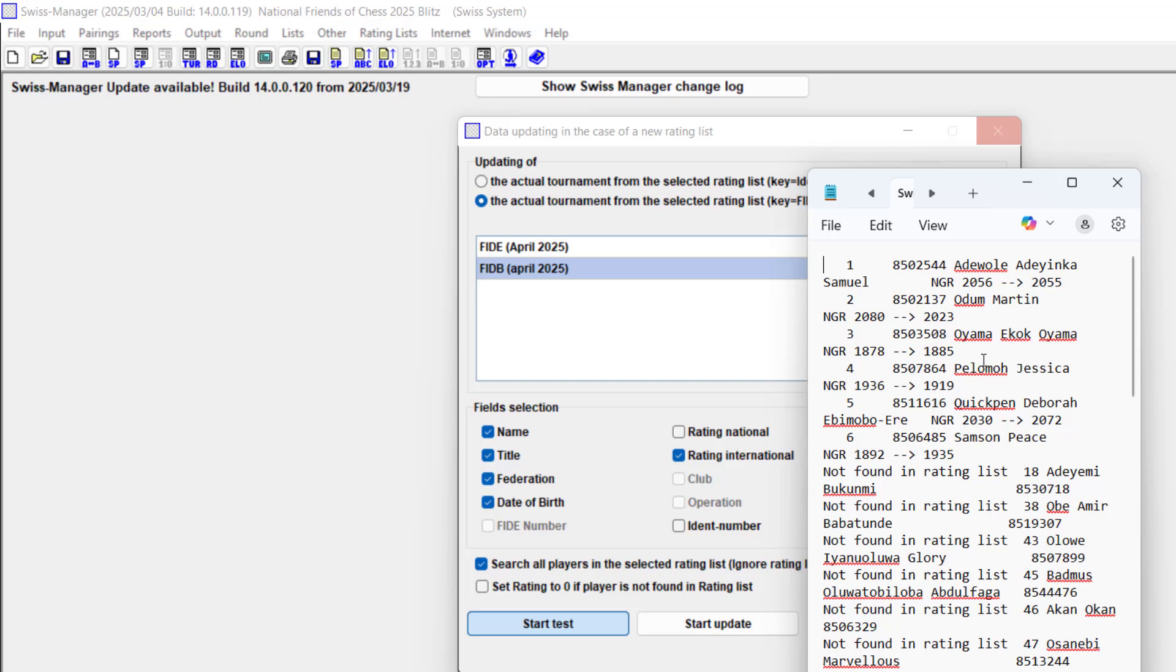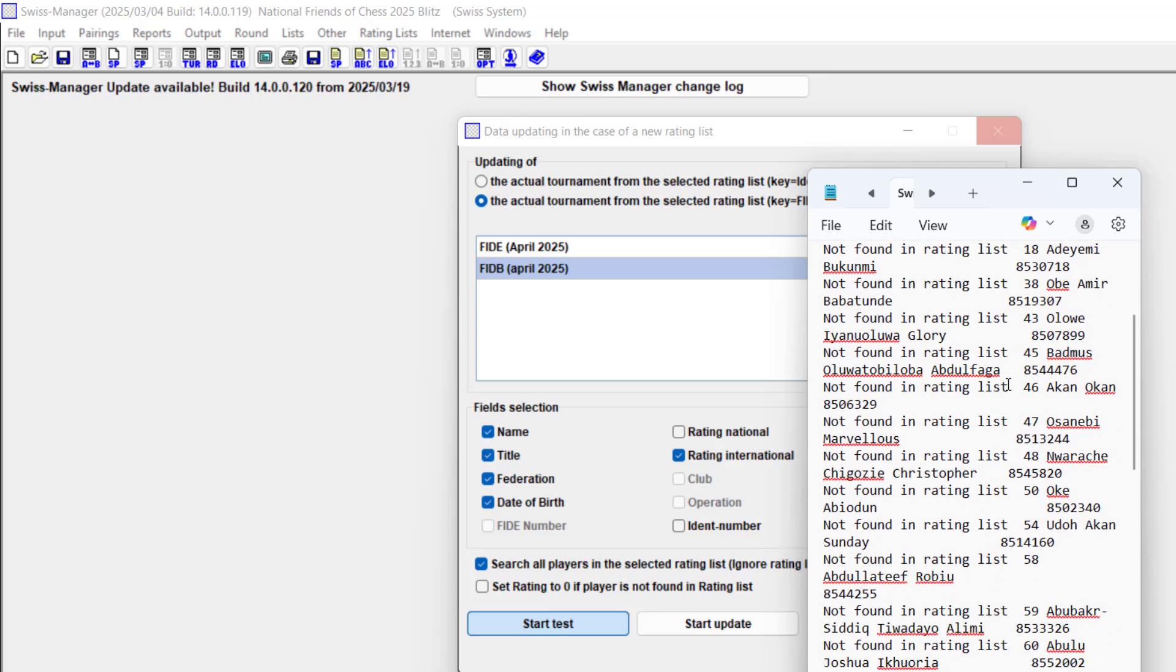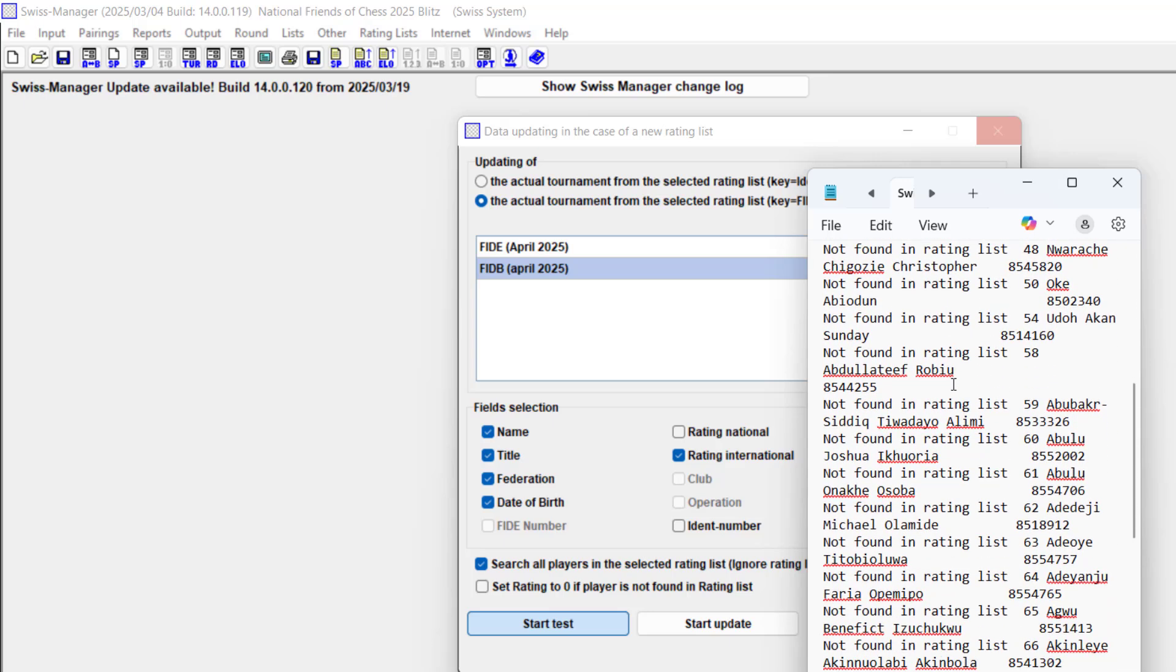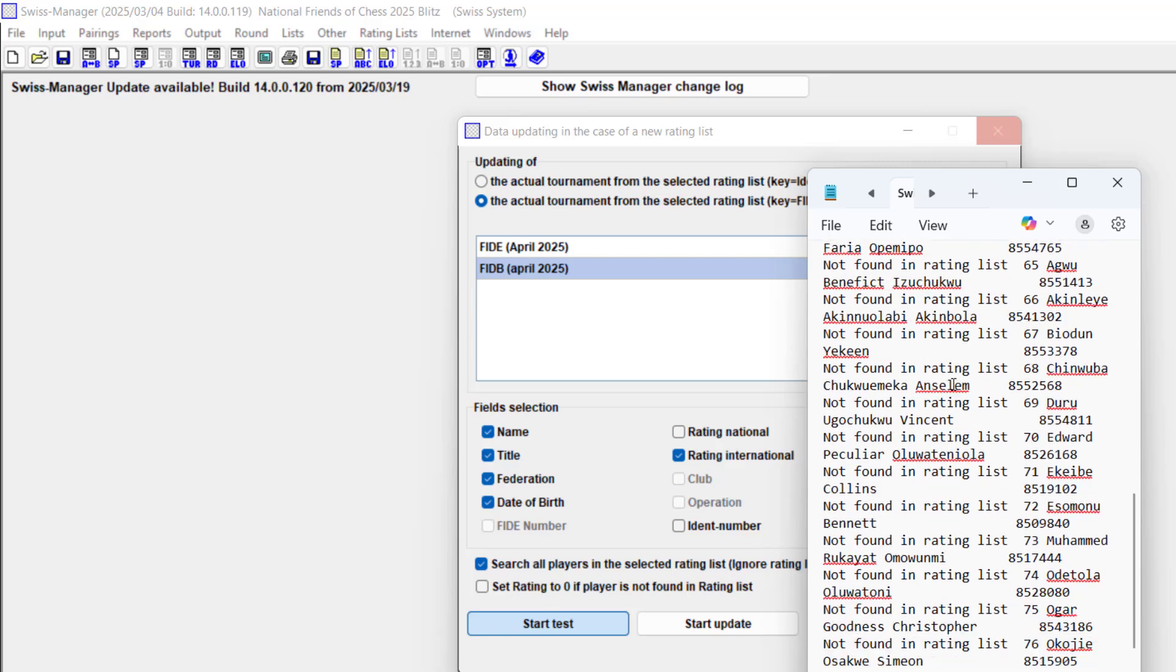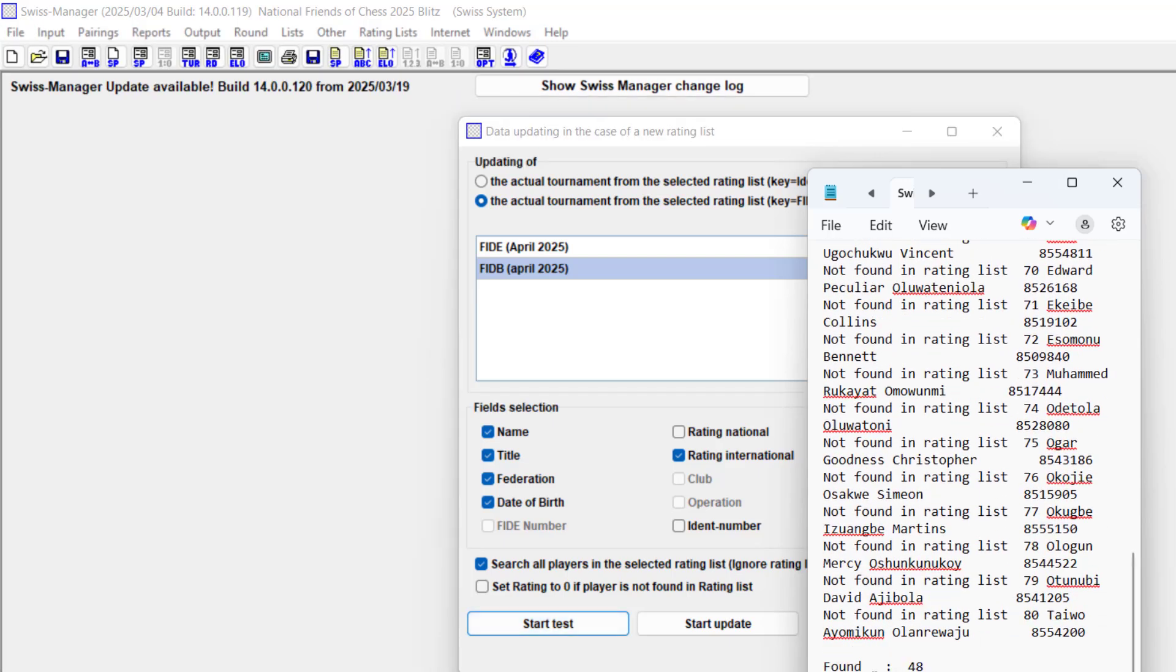1878 is now 1885, 1996 is now 1919. These people probably played in a rating tournament somewhere. Found 48 players and updated six out of this group.